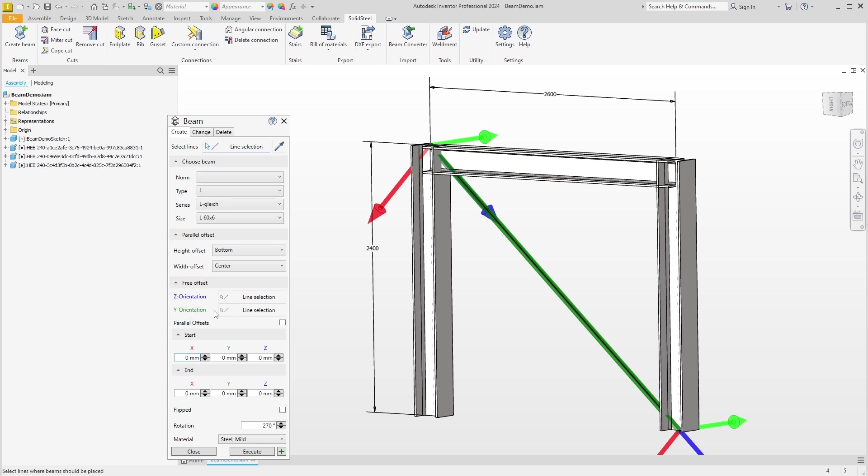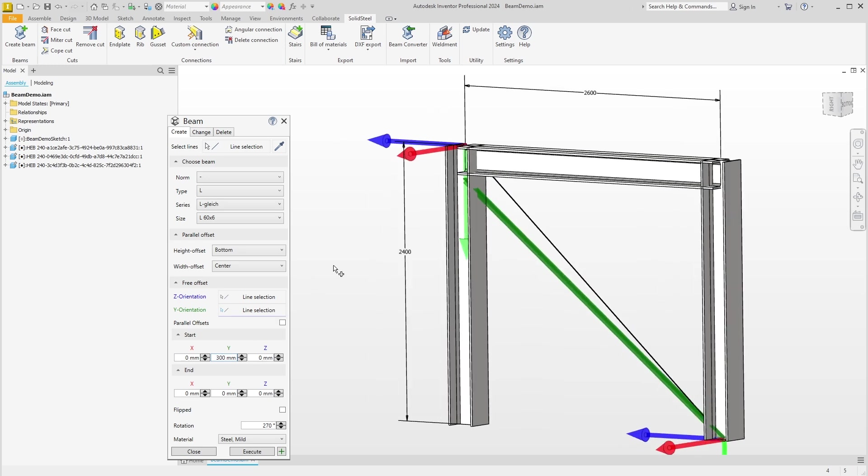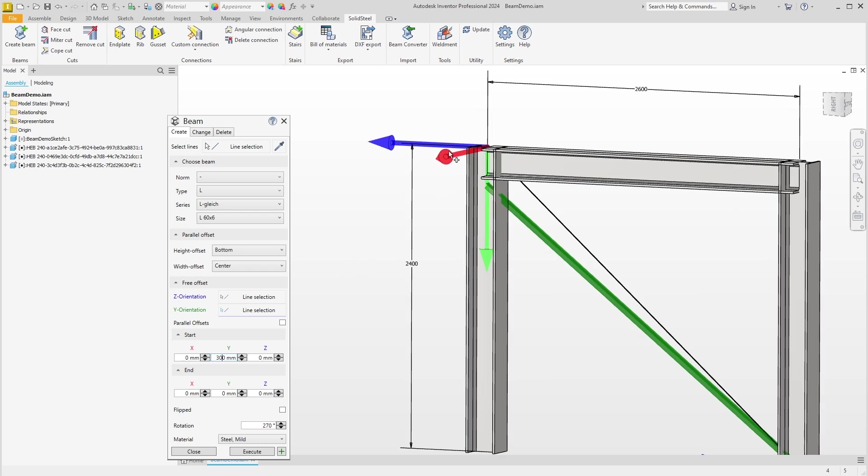We can modify the coordinate system up here. I select the Y orientation with a line selection. I click on the vertical line and specify that the Y orientation follows exactly this line. We can immediately see that the coordinates have been adjusted and now we can move our point in the direction of the axis by specifying Y with, for example, 300 millimeters. The distance from the start point of the coordinate system to the end point of the profile is now exactly defined.